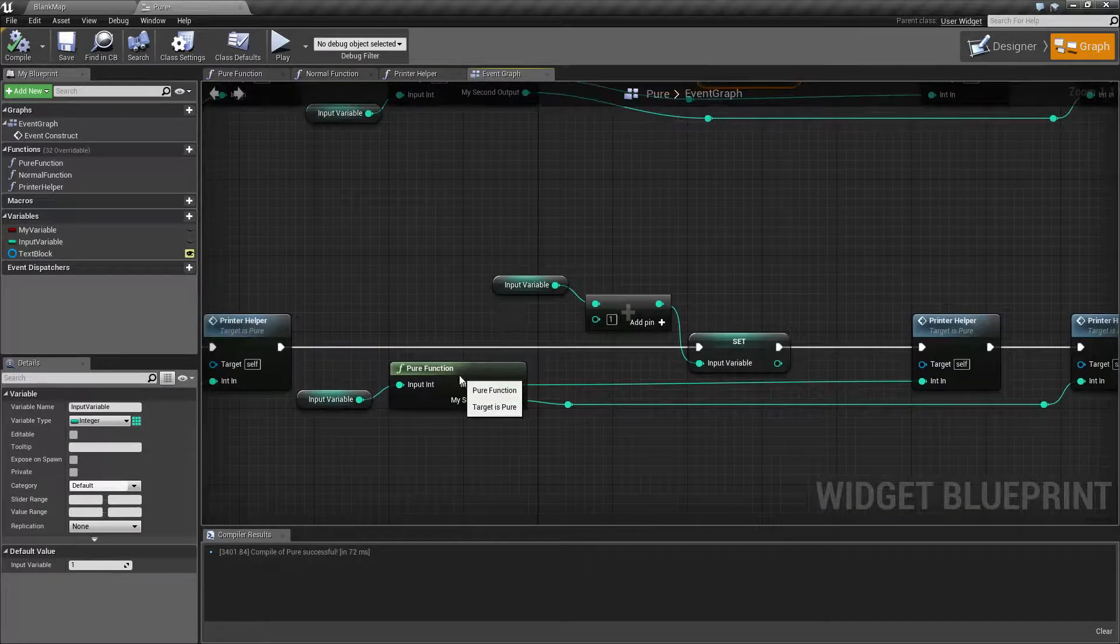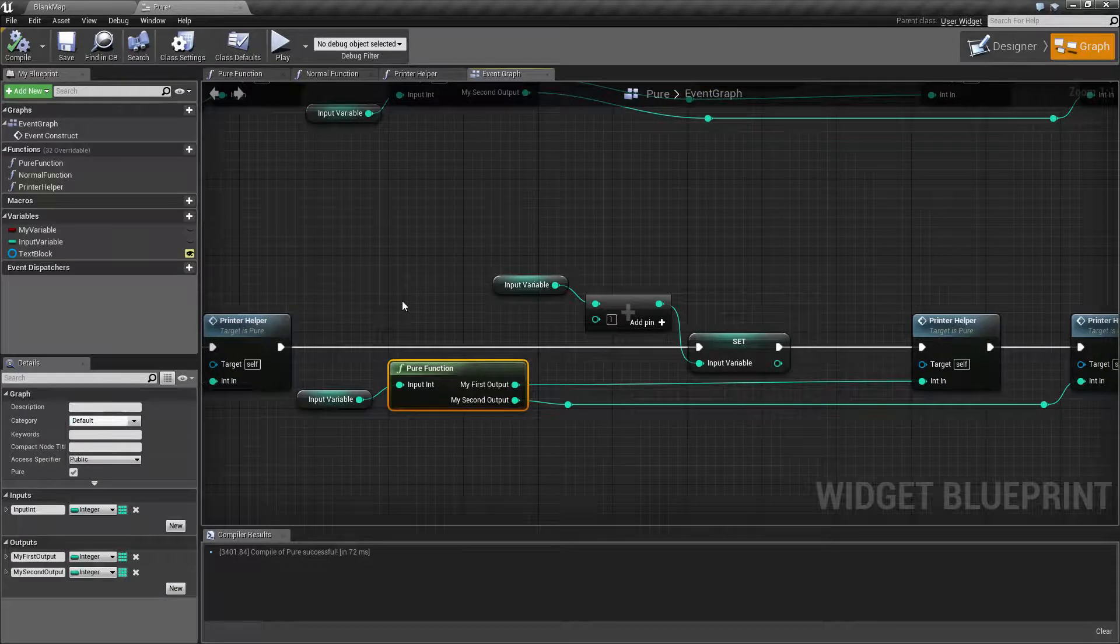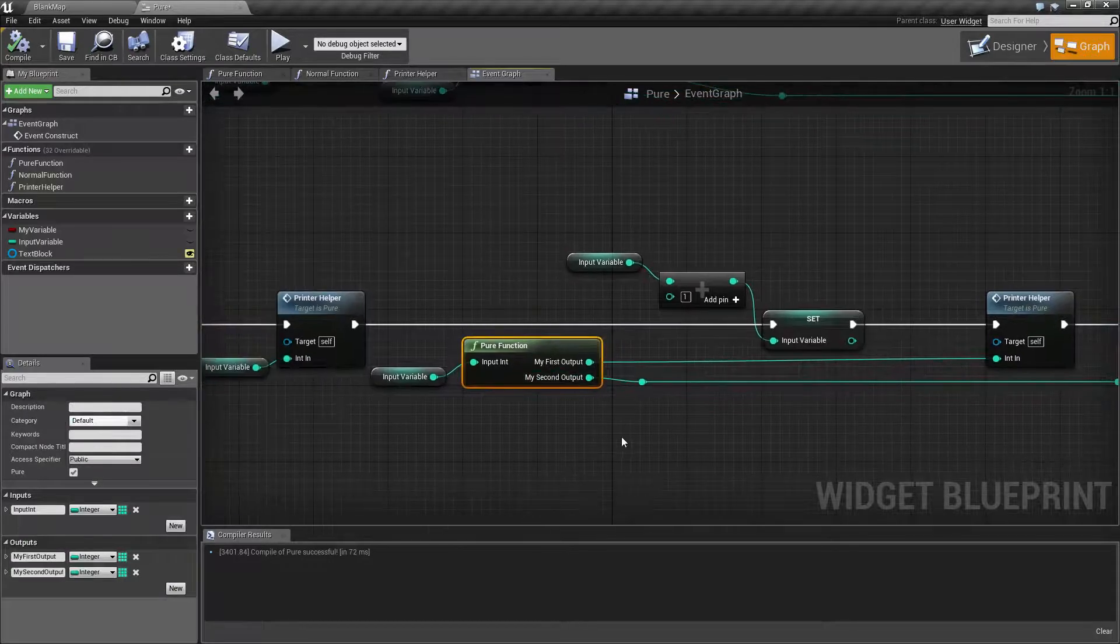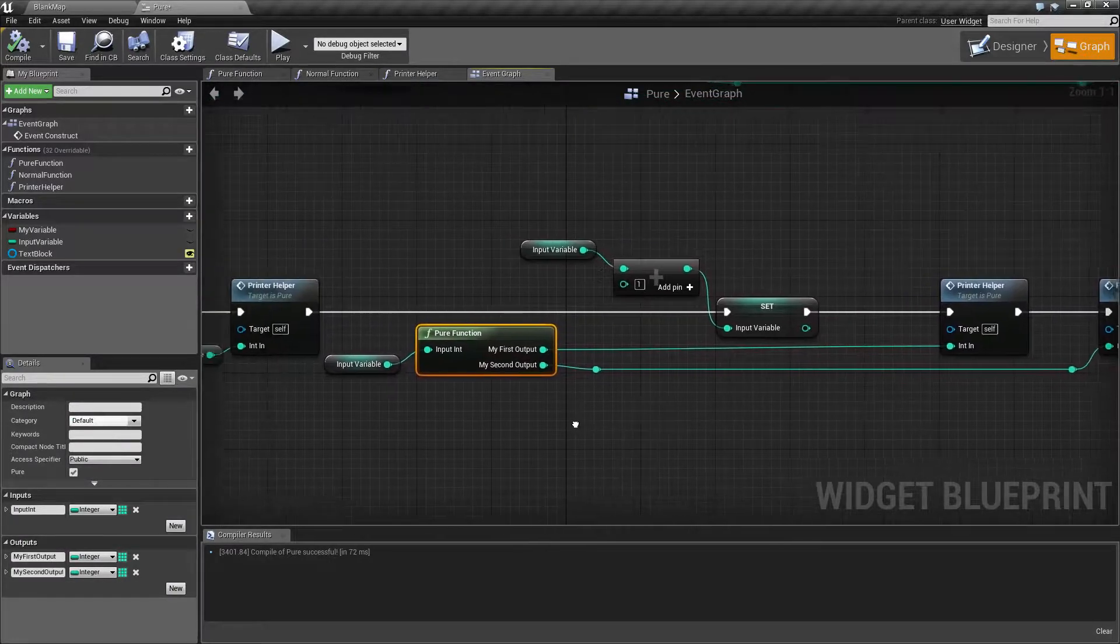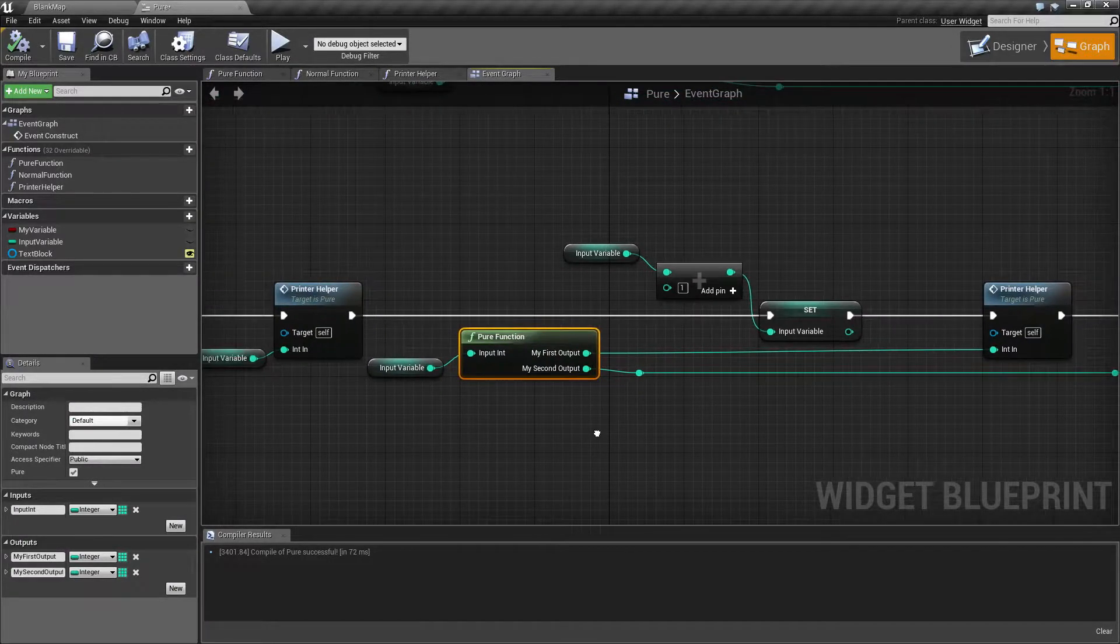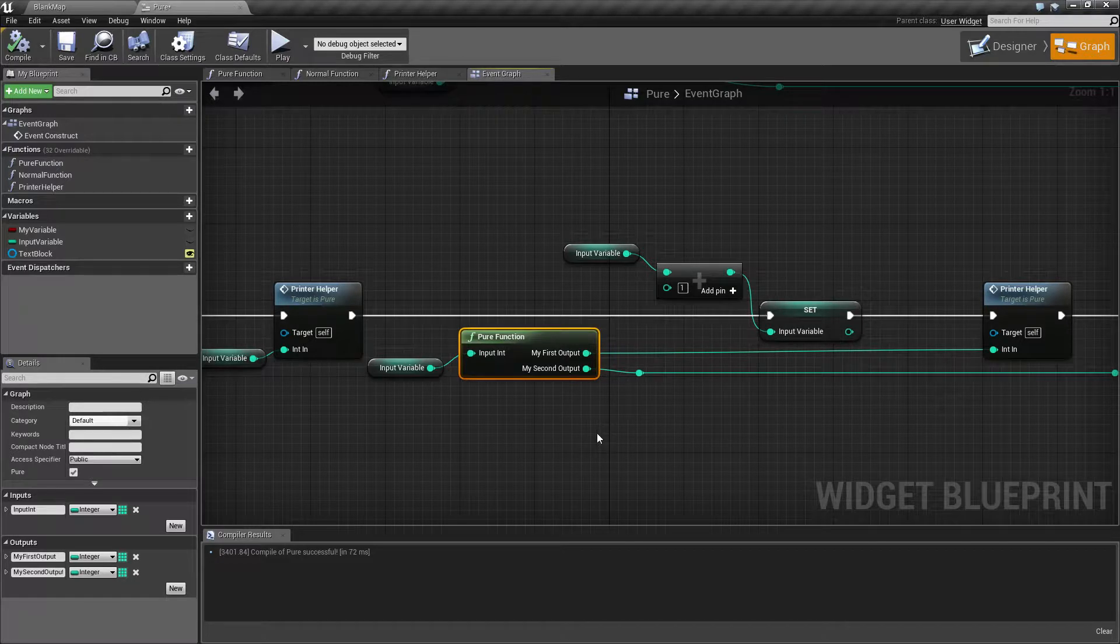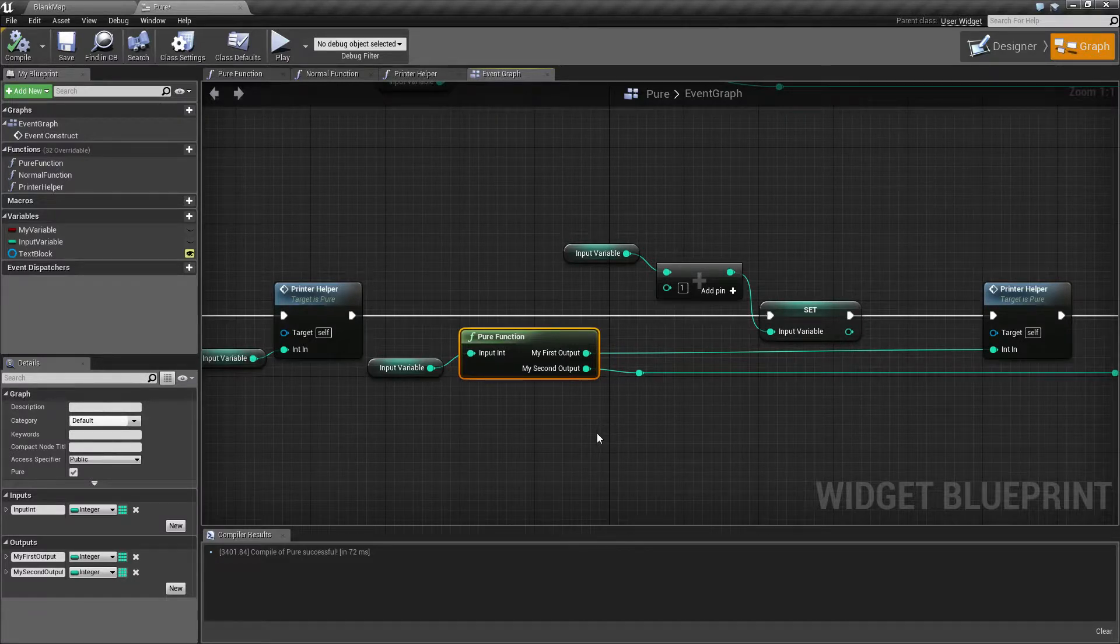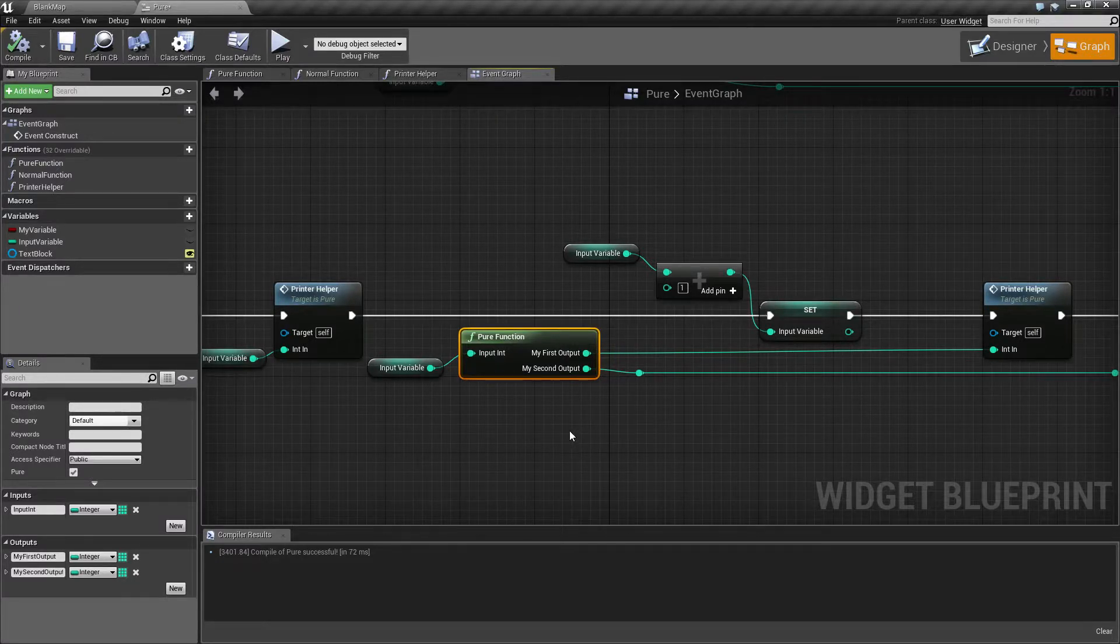The key with a pure function is it's intended to be run when you need it, it does not require an execute input, and when you mark it pure, you're not intended to modify any variables outside of it.